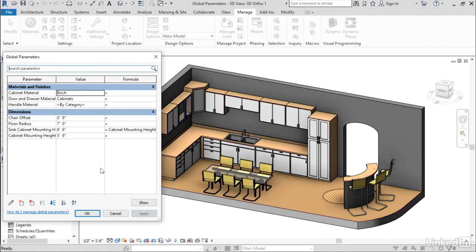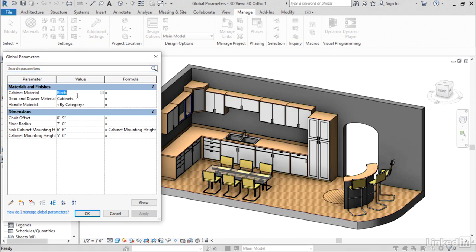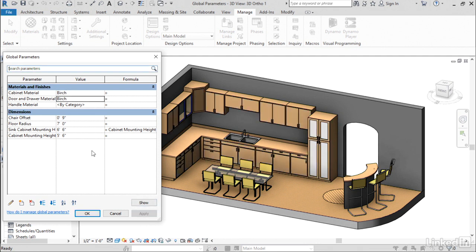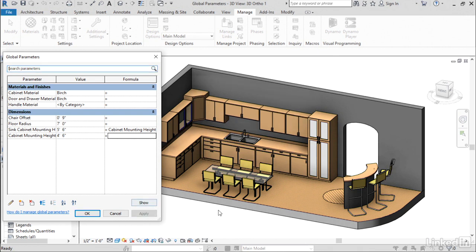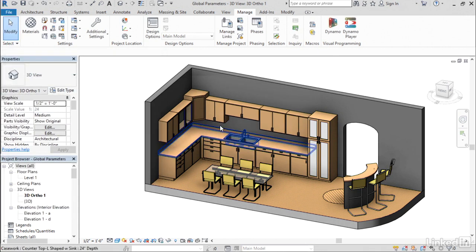And you're going to see that that change will apply to the boxes of all of the cabinets. Now, it didn't apply to the fronts because that's a separate material, but all I have to do is copy and paste that material to that second parameter, and it will apply to the fronts of all of those different cabinets. So, with global parameters, I'm able to make a change like that much more quickly and consider different design alternatives for a variety of things.